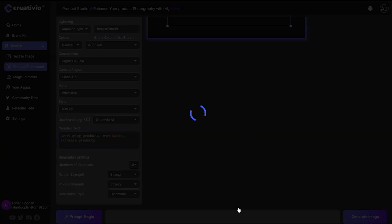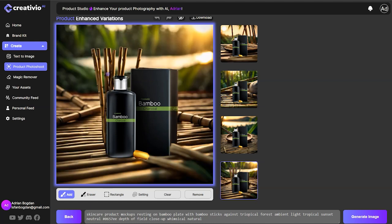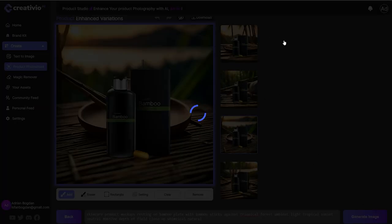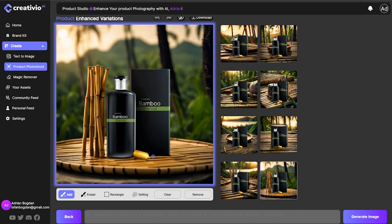Boom, look at that — we have quite some great photography, like photo shoots in a forest on some bamboo surface with the product front and center. We have the bamboo sticks behind it and the lighting we wanted. We can generate another set of images to see if we get better ones. Because we're dealing with generative AI, not all the time will we get the best results — you have to go through some trial and error, but eventually with the right settings you'll get some really great-looking photos like this one.